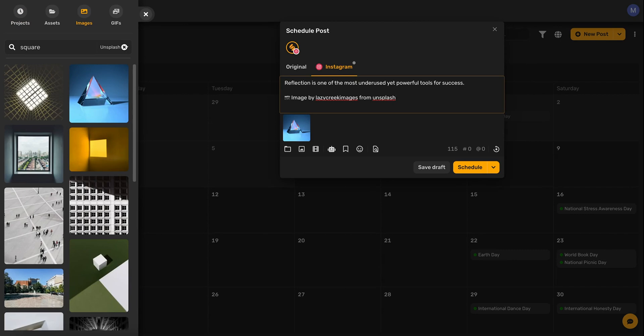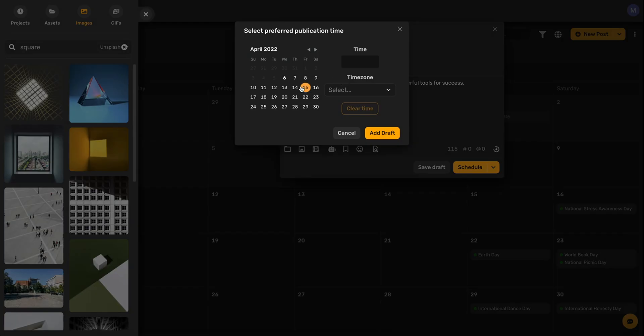Once your post is ready, you can click on save draft, enter a date and time, and then click add draft.